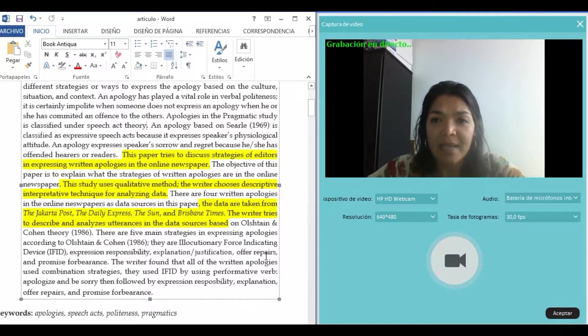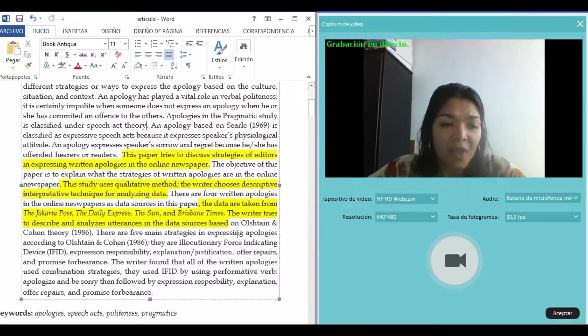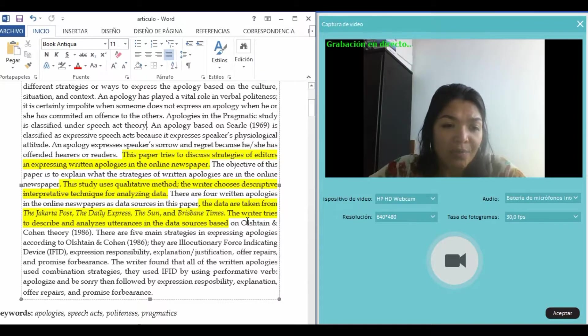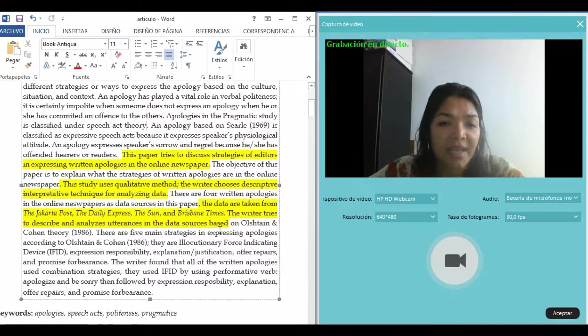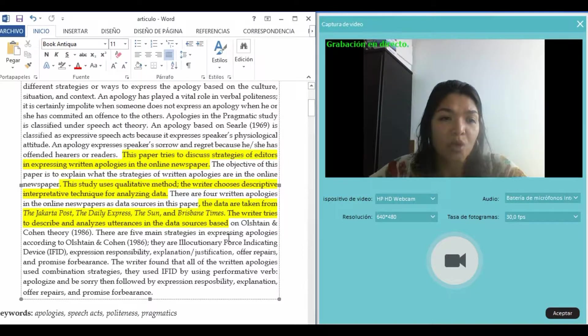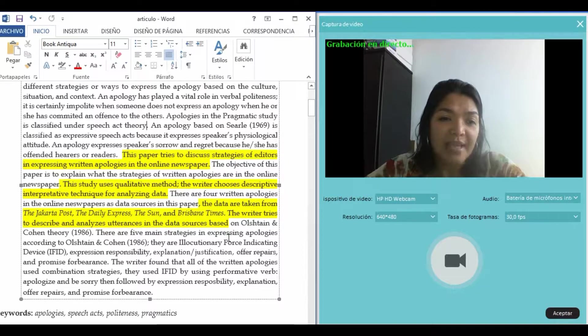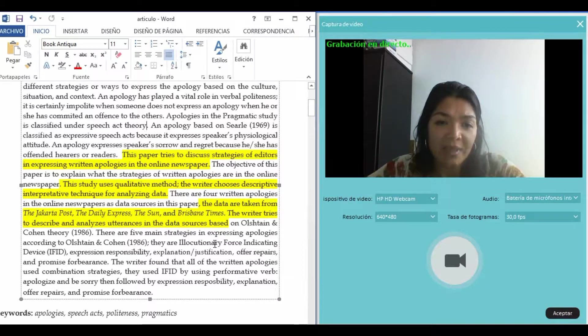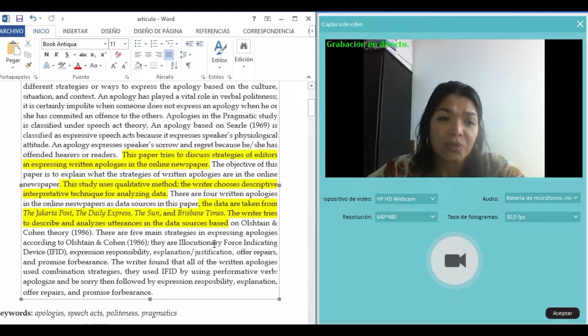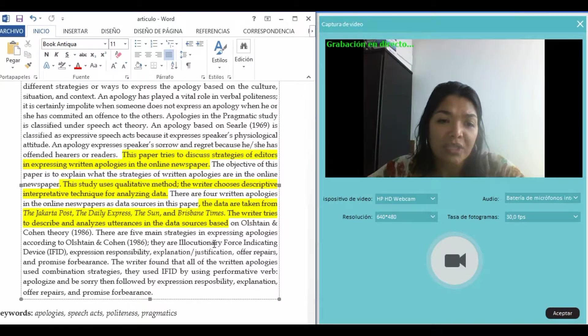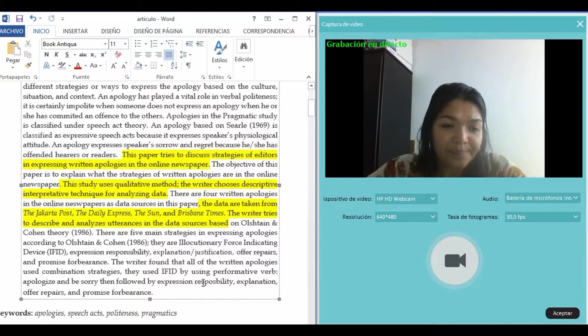The data are taken from the Jakarta Post, the Daily Express, the Sun, and Brisbane Times. The writer tries to describe and analyze utterances in the data sources.